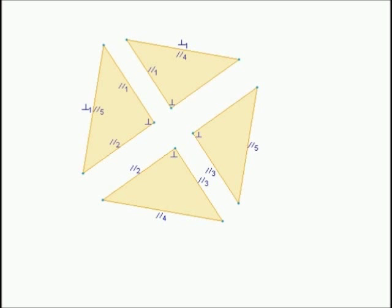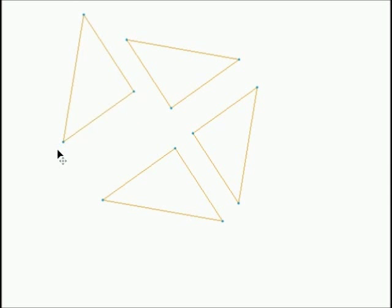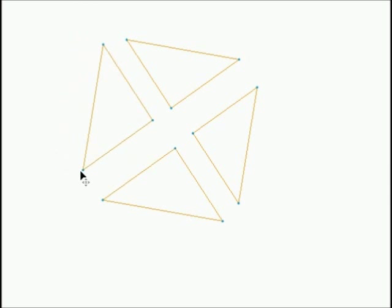We start with a simple sketch containing 12 line segments. These line segments are constrained by some parallel and perpendicular constraints.